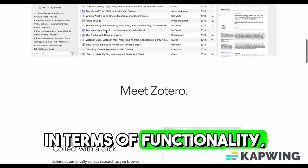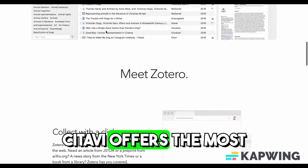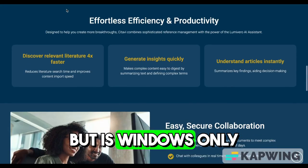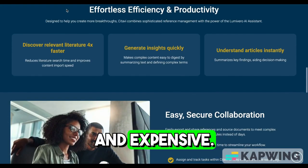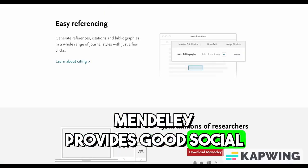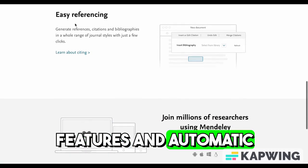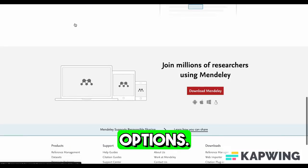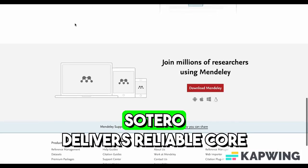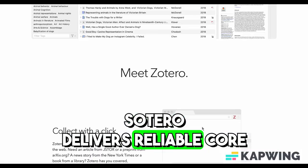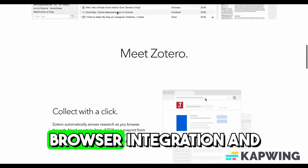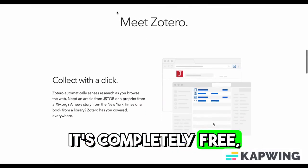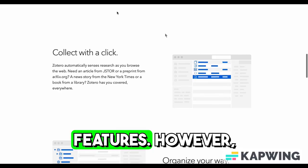In terms of functionality, Citavi offers the most comprehensive project management tools, but is Windows-only and expensive. Mendeley provides good social features and automatic organization, but has limited customization options. Zotero delivers reliable core functionality with excellent browser integration, and it's completely free, though it lacks some advanced features.